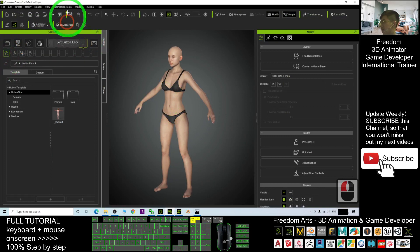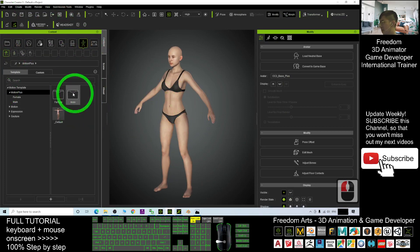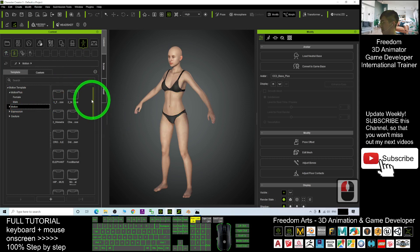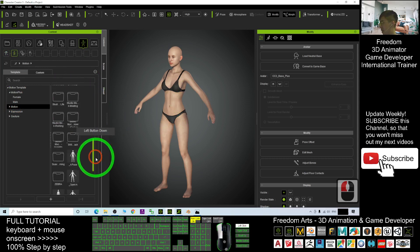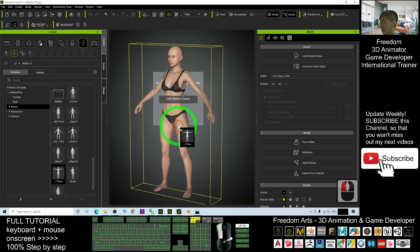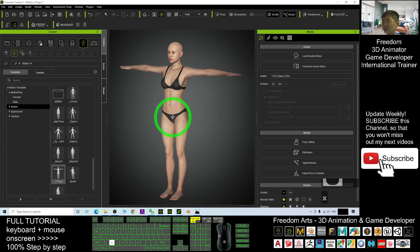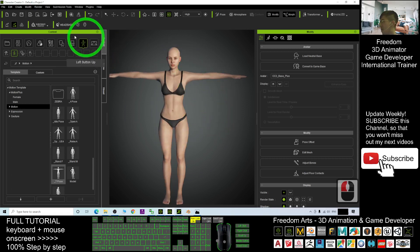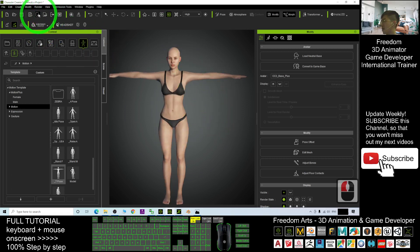Open CC3, apply a T-pose: go to Motion, scroll down, find the T-pose and apply it. Then click 'Send to iClone' — send the character to iClone.